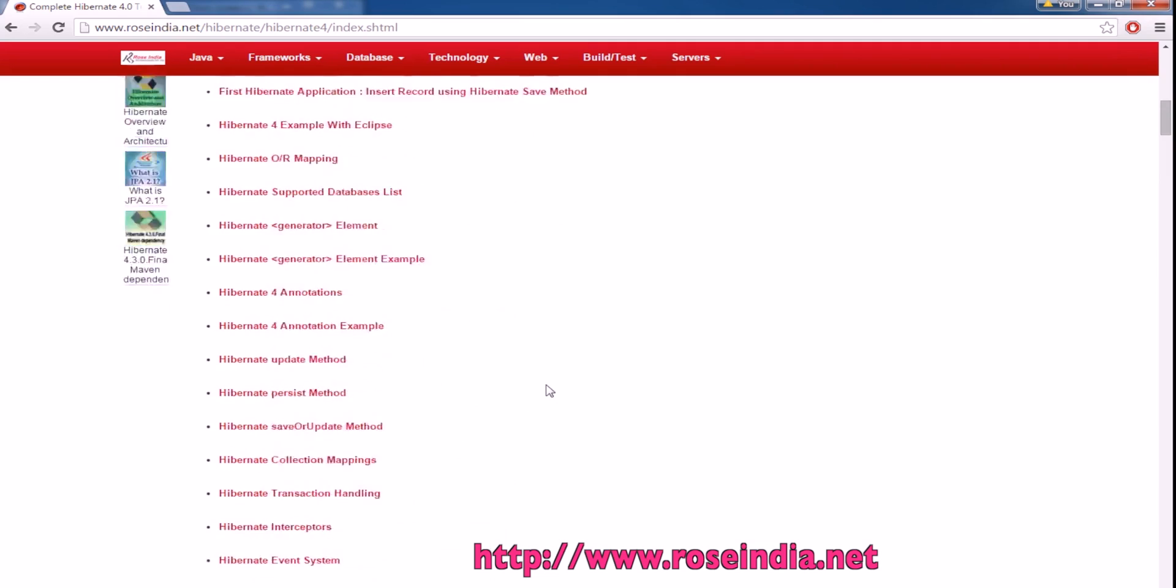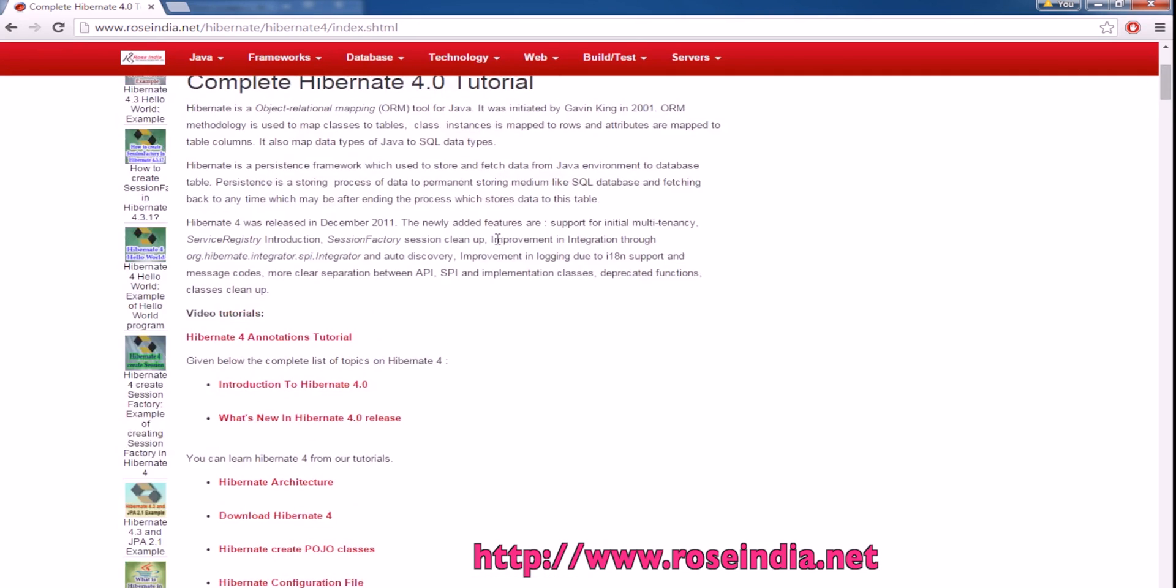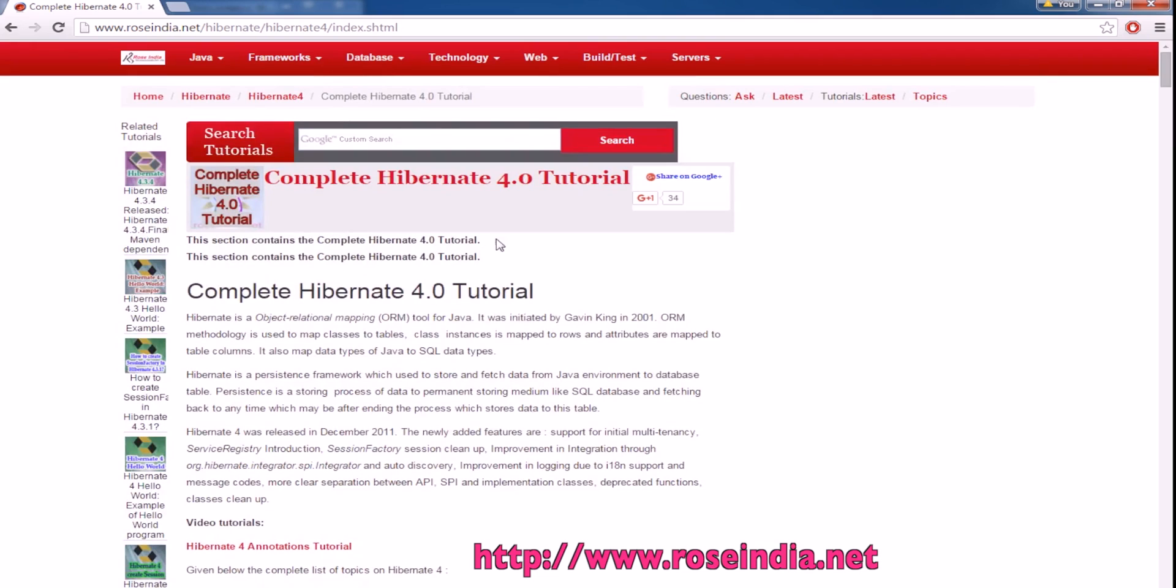Visit our website at rosindia.net/hibernate/hibernate4/index.shtml and learn from these tutorials. I have provided the URL in the video description. Thanks for watching the video and subscribe to our channel.